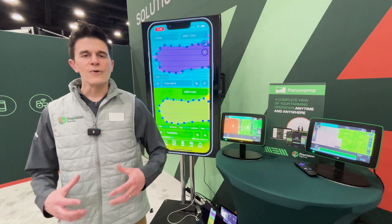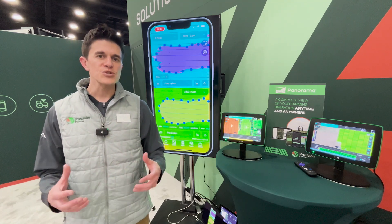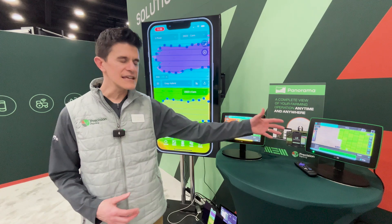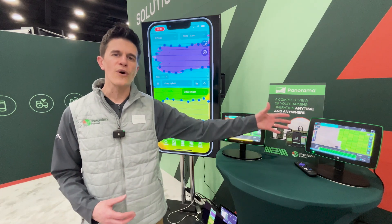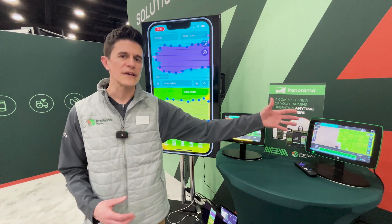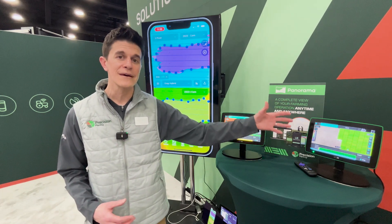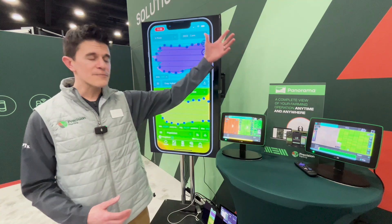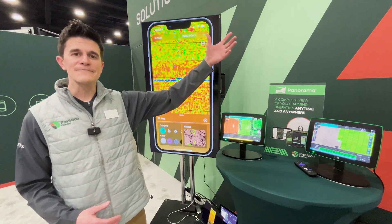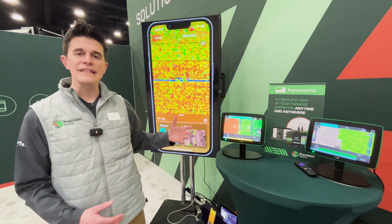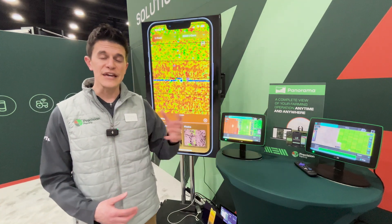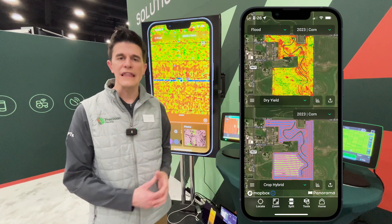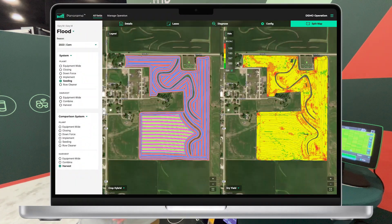As I think about Panorama, essentially what it is — it is extending that 2020 pixel for pixel from the 2020 monitor, going up through a cloud and then putting that information in your hand on a phone or on a laptop for further analysis.